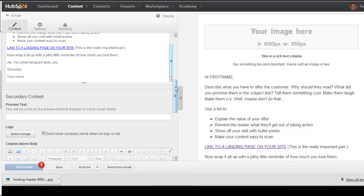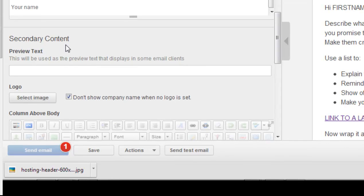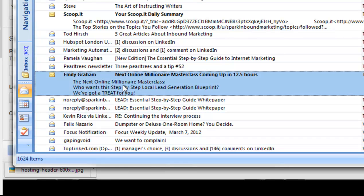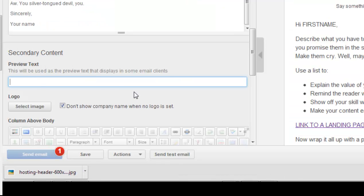A couple more things before we wrap up. The next section down here called secondary content is a preview text that displays in some email clients. For example, in Outlook you might get something along the lines of the From, the subject line, and then some of this preview text. The best practice here is to put a quick summary of the email that people can read — something attractive that might entice them to read the rest of the email. That's a nice little feature that HubSpot has added.